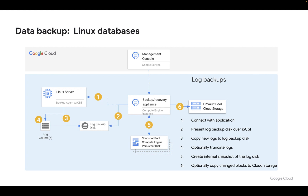Optionally, we can also backup logs. Log backup jobs are run separately to the database backup jobs, and you can run those jobs as often as every 15 minutes. The process is effectively exactly the same: we connect with the application, share the iSCSI disk, copy the logs onto that disk, make internal snapshots of those logs, and then possibly move those logs into on-vault to store them externally.